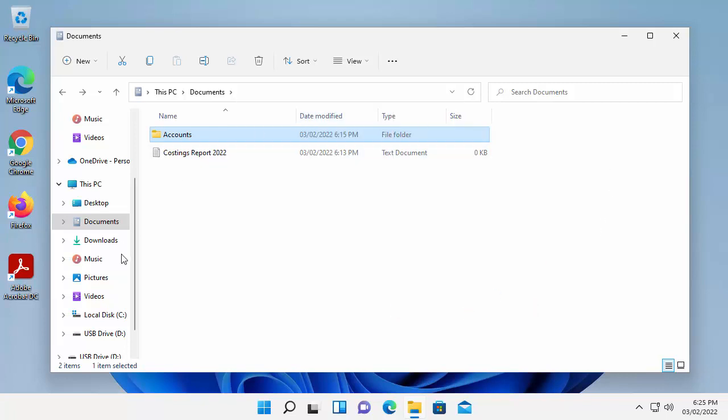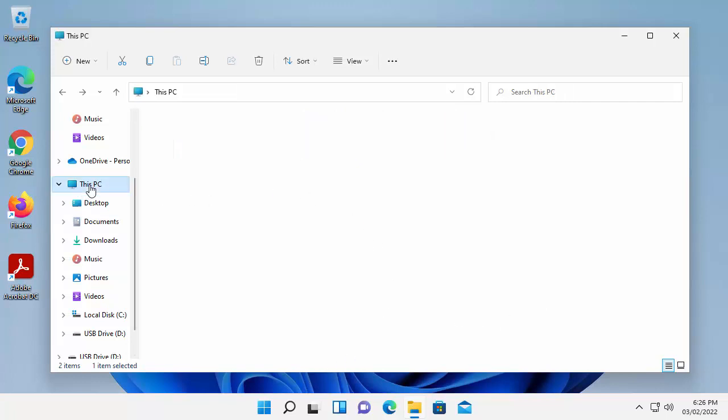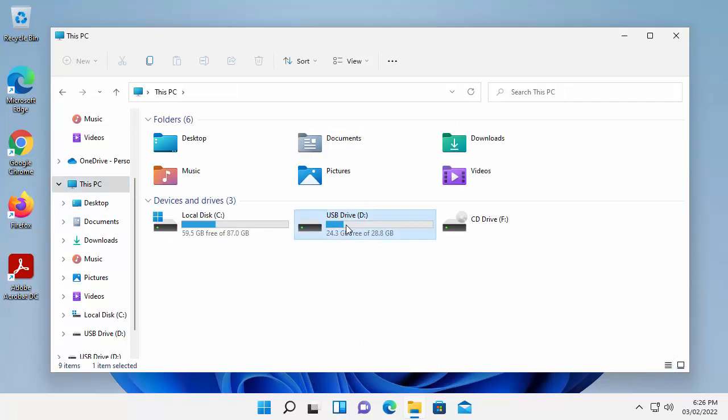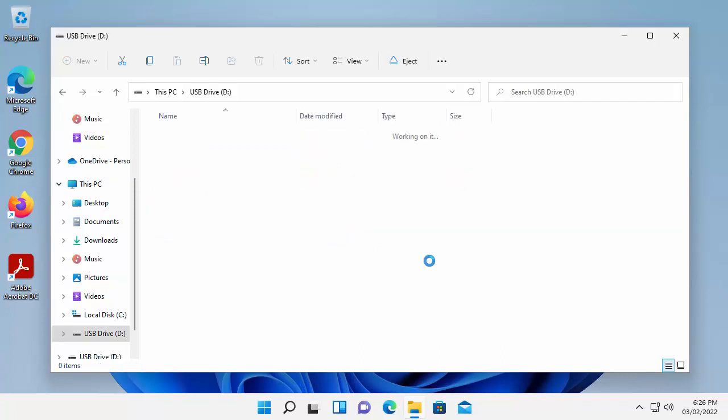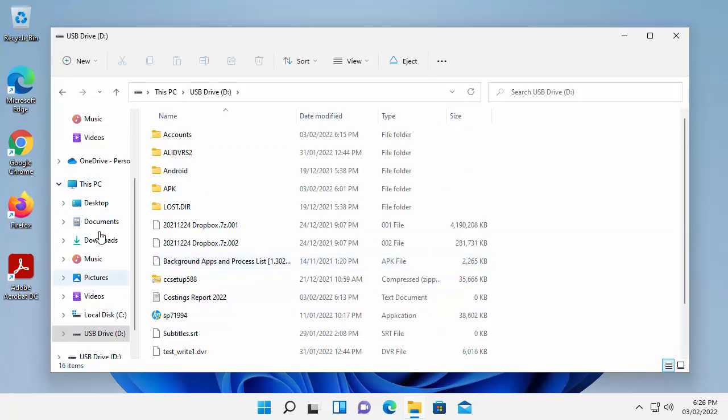Sometimes you'll get a dialog box come up on the screen which will show you the status of the files being copied across. Mine hasn't come up because the files are quite small files. But now if I go back into This PC here, double click on USB drive D, I should see there's a yellow folder there called Accounts.